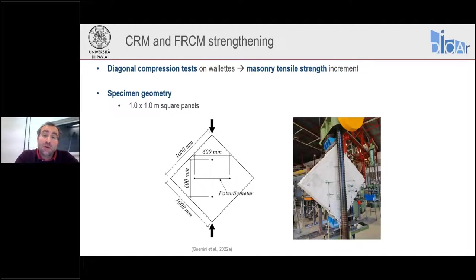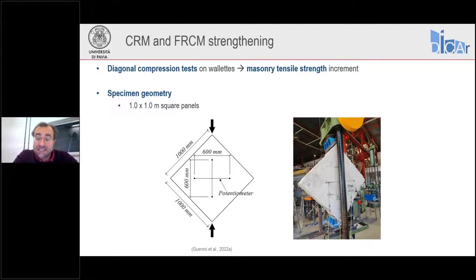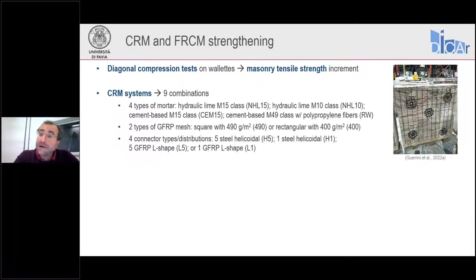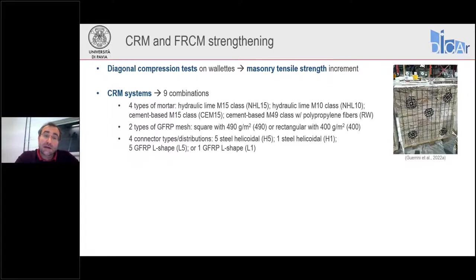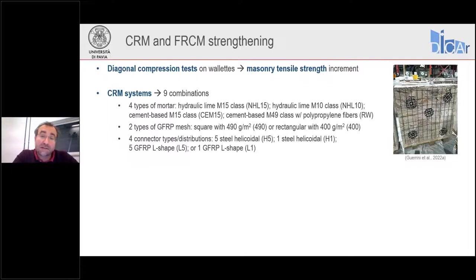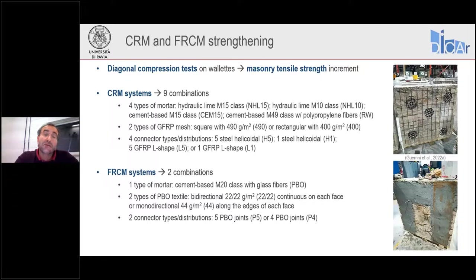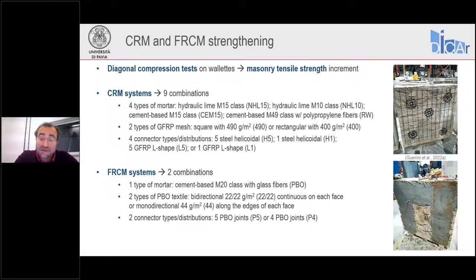Diagonal compression tests were performed on one by one meter square specimens loaded in compression along a diagonal, recording the maximum force resisted. For CRM systems, we had nine different combinations using several types of mortars, GFRP mesh, and connector type and distribution, to investigate the effect of these different parameters. For the FRCM systems, we had two combinations: one using perimetral strips of monodirectional textile, the other using bidirectional textile applied to the entire surface of the wallets.